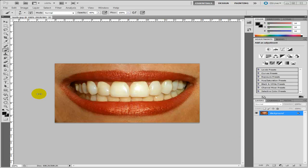Hi guys, MTS Tutorials here. In this video I'm just going to show you how to whiten teeth using Photoshop. Again, it's really easy.